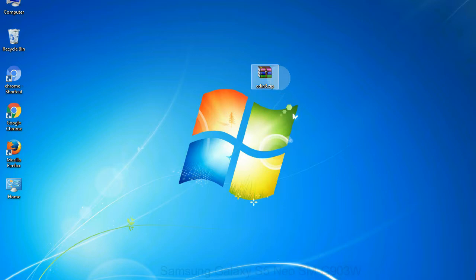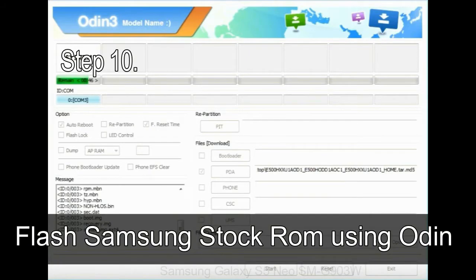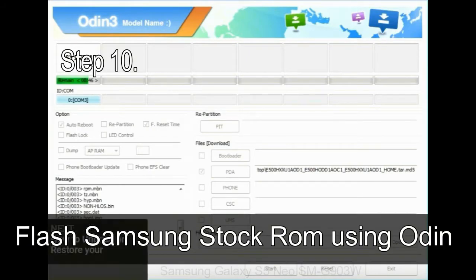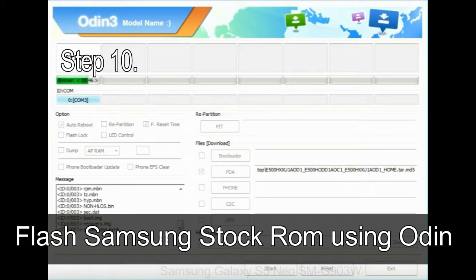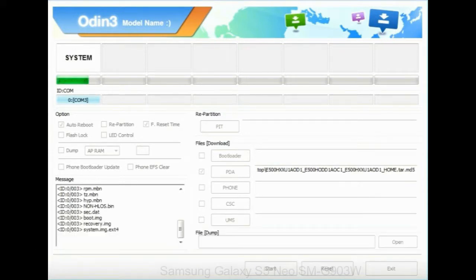Make sure that you do not mess up with checkboxes. Step 10: Now, click on the Start button in Odin to begin the flashing process.